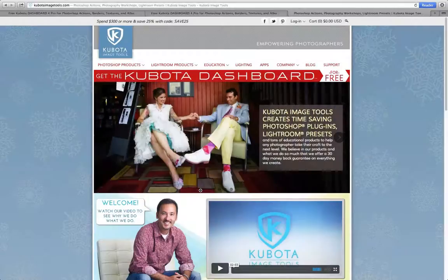Hi, I'm Adam, one of your friendly Kubota Image Tools customer service representatives. Today I'm going to be walking you through downloading and installing the Kubota Action Dashboard 4 Pro.